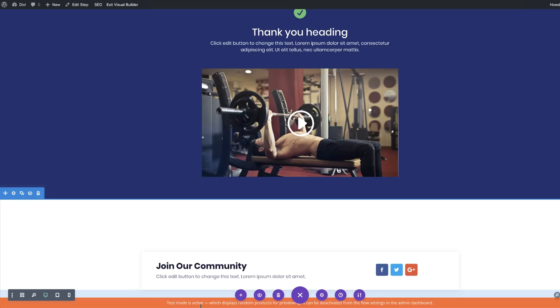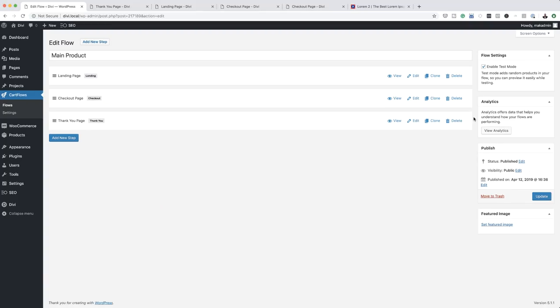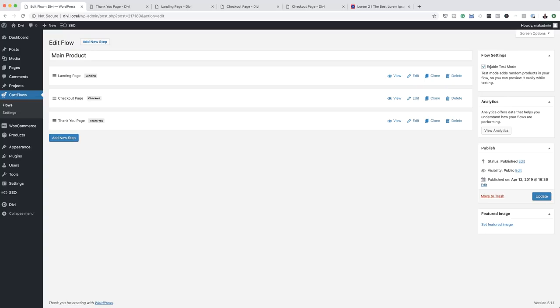Here's one of the most important things to be aware of: on the bottom, you can see that test mode is active. We need to go in and disable test mode — this will allow us to make the funnel live. I'm going to come back, refresh the page, find the 'Enable Test Mode' toggle, disable it, and click Update.